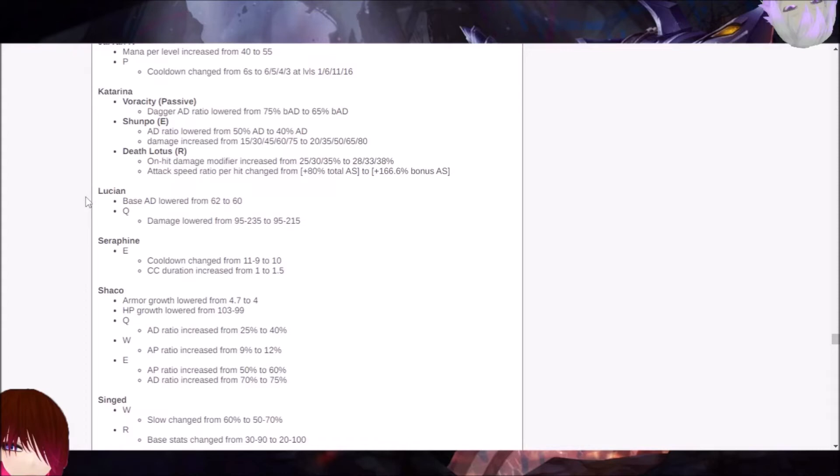So after the durability changes and stuff like that, Lucian was a champion that has actually kind of still been around since before that time. He was banned at MSI, etc. Looks like some of the changes are giving him a pass on.